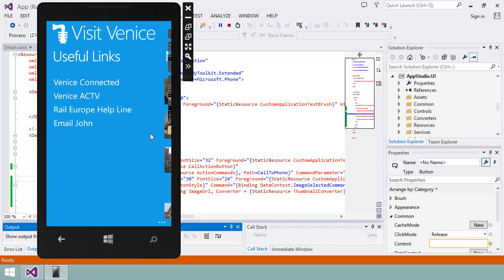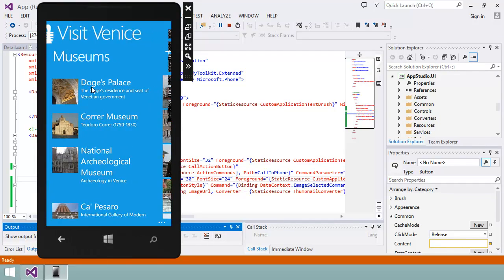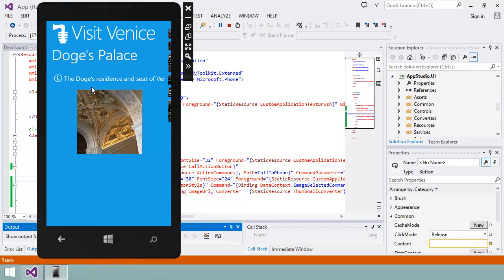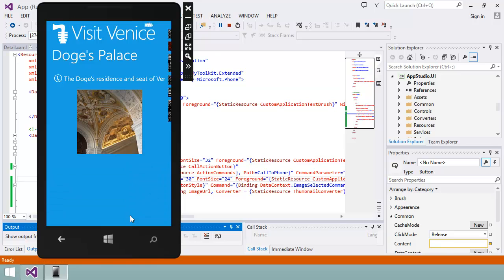As you can see, the layout of this page has changed in the way I wanted. So now you've seen how I can modify part of my app by editing the XAML in Visual Studio.